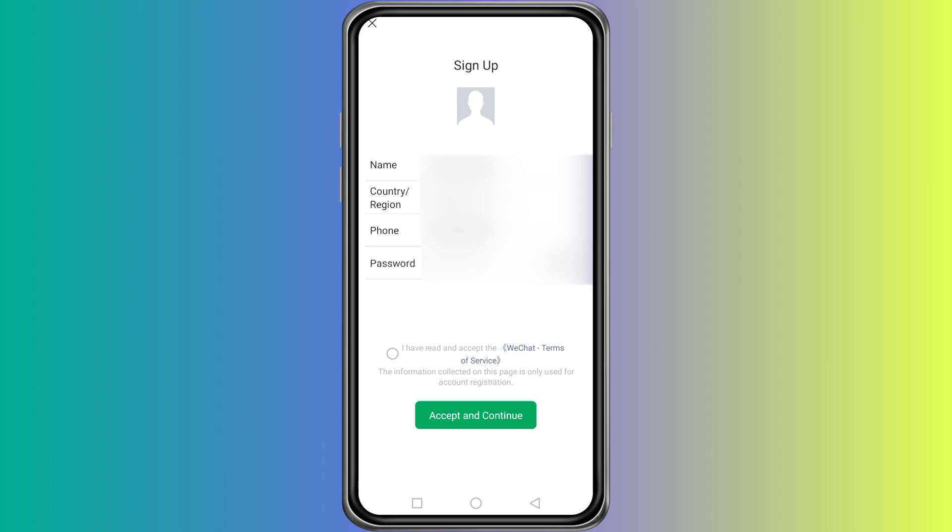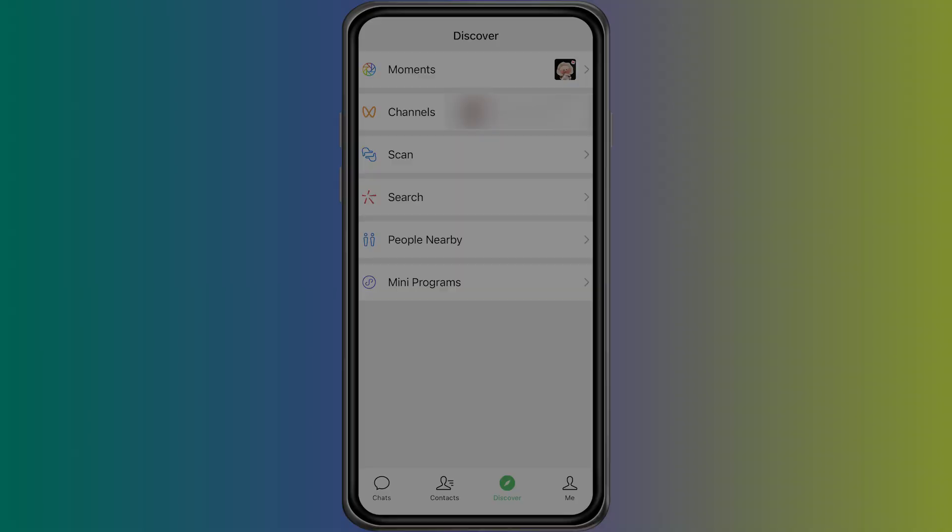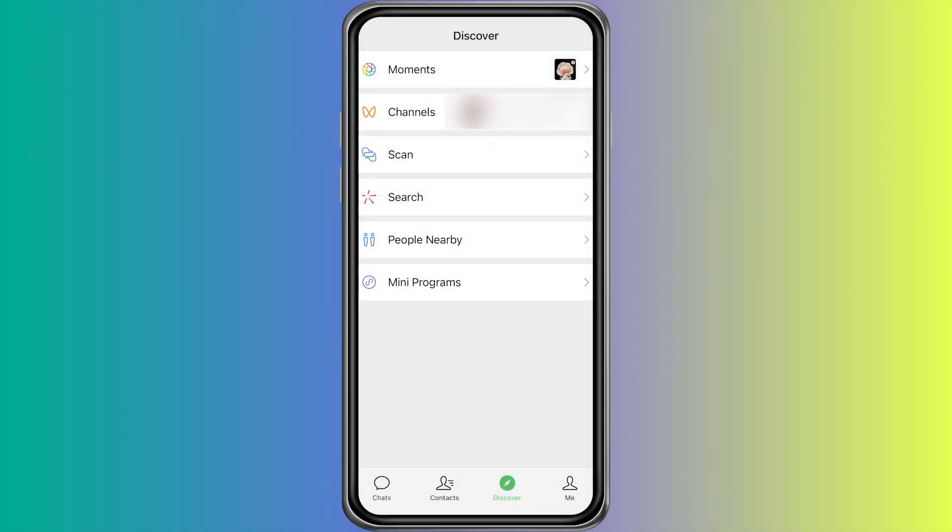You will be asked to confirm your name, password, phone number, and region. Choose your region from the list and confirm the details. Your WeChat account will be created, and you can start using it immediately.